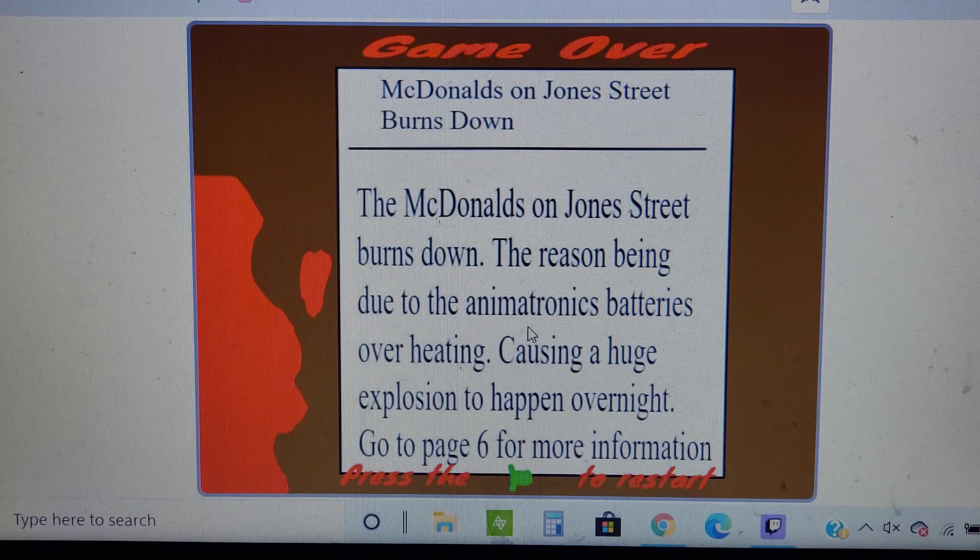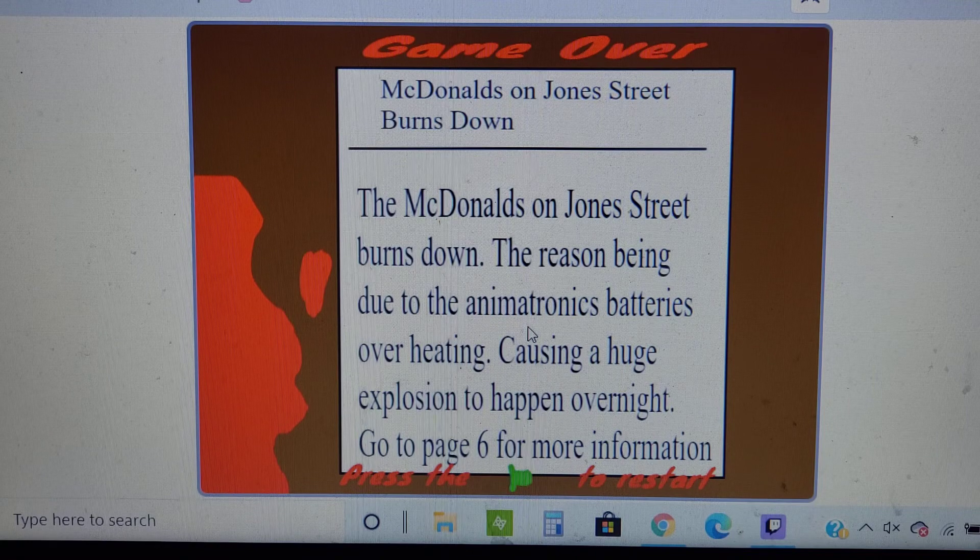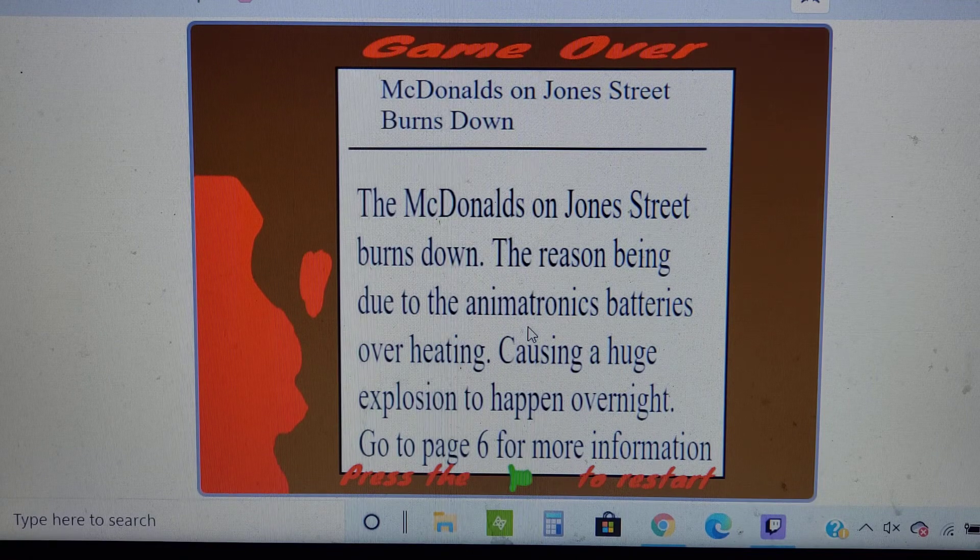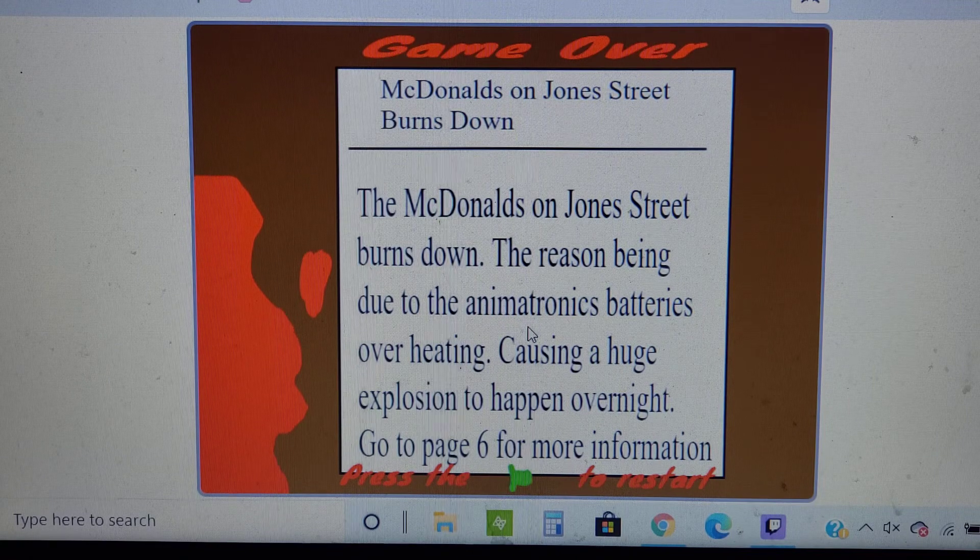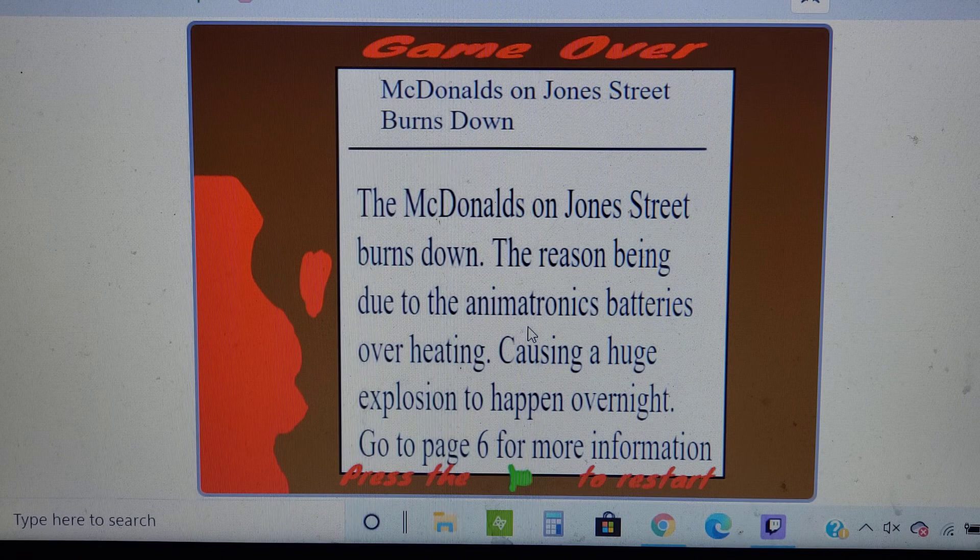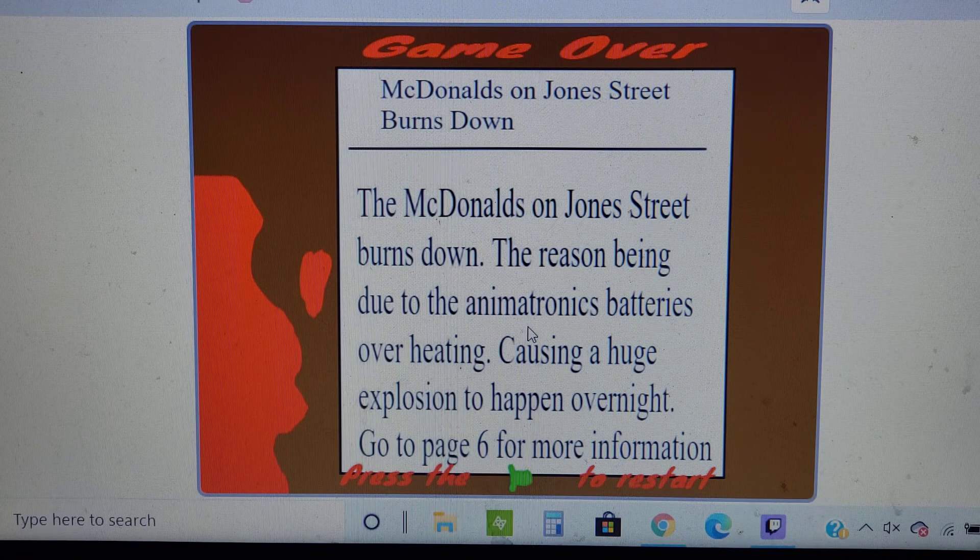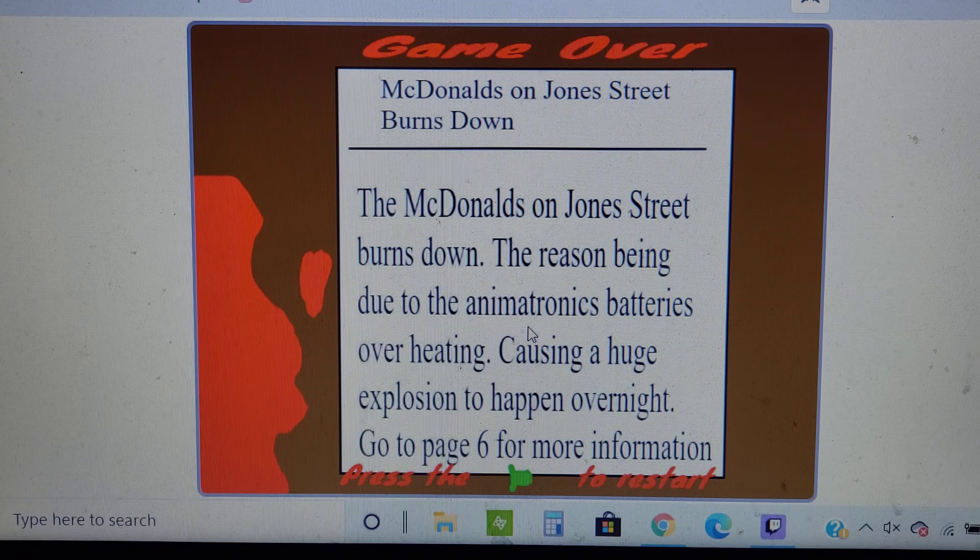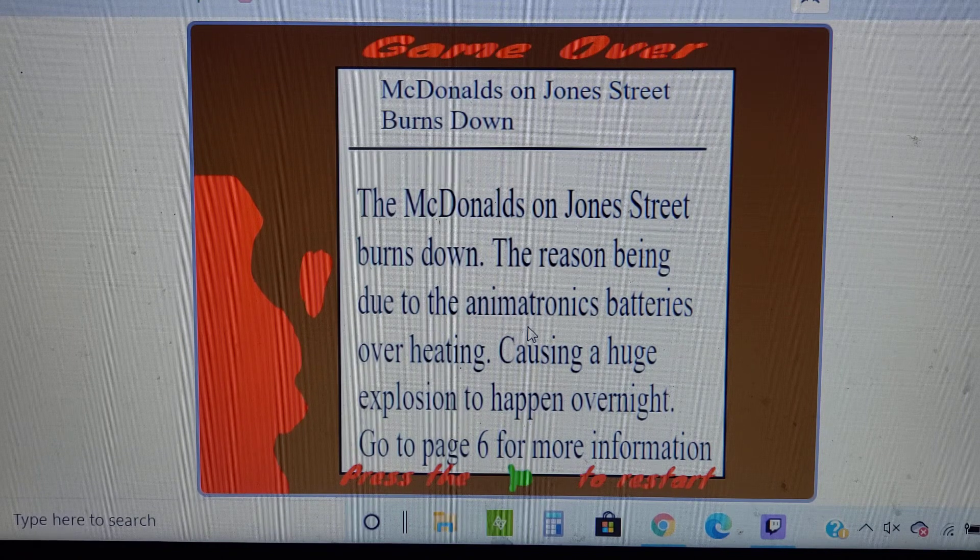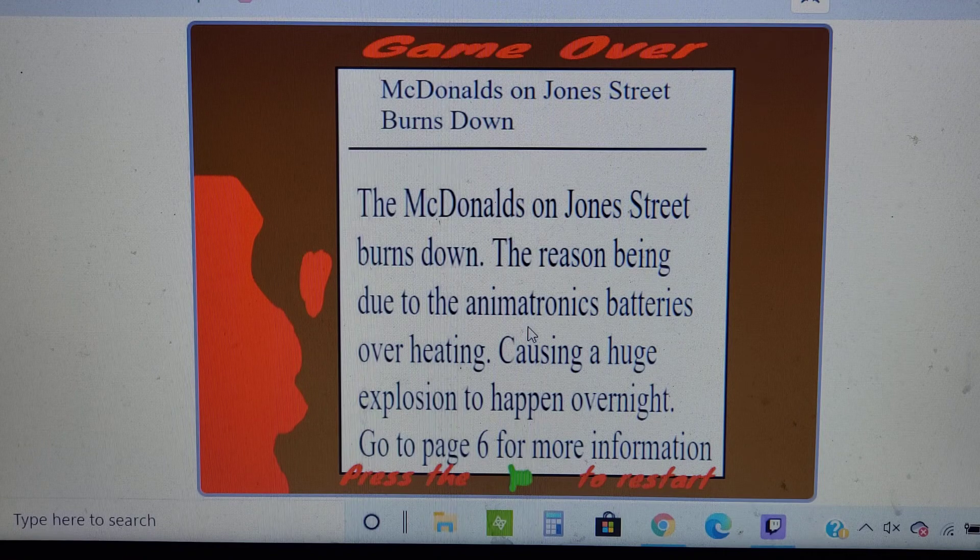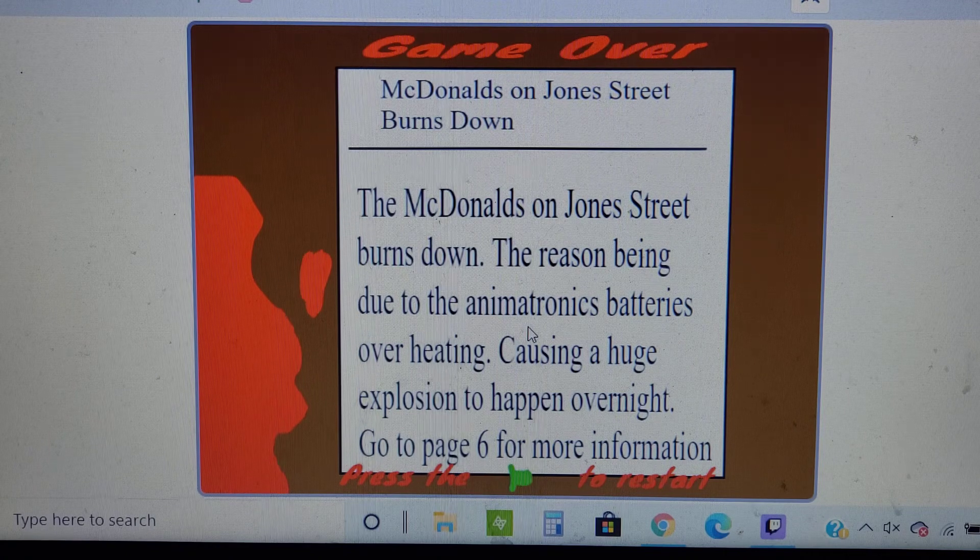So you happy now, Jack? I finally played your fan game. Thank you guys so much for watching. Please like and subscribe. Also, there will be a new video tomorrow. See ya!